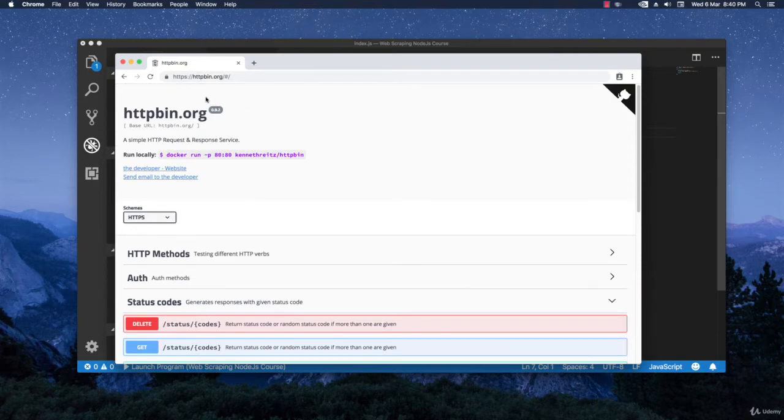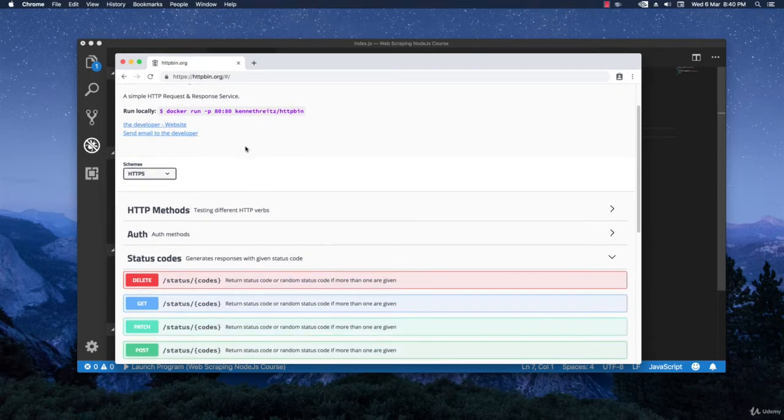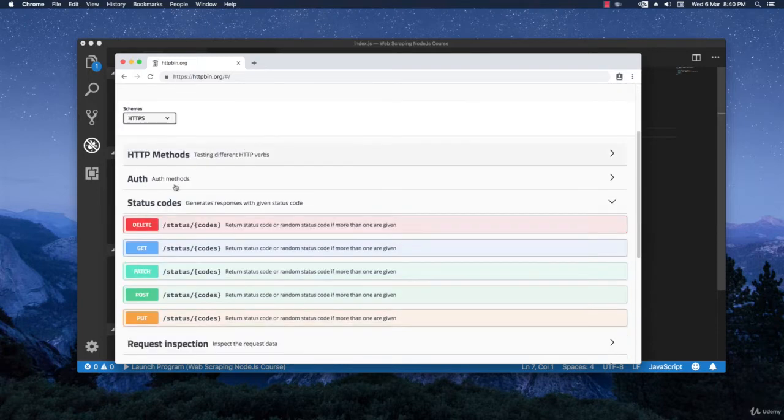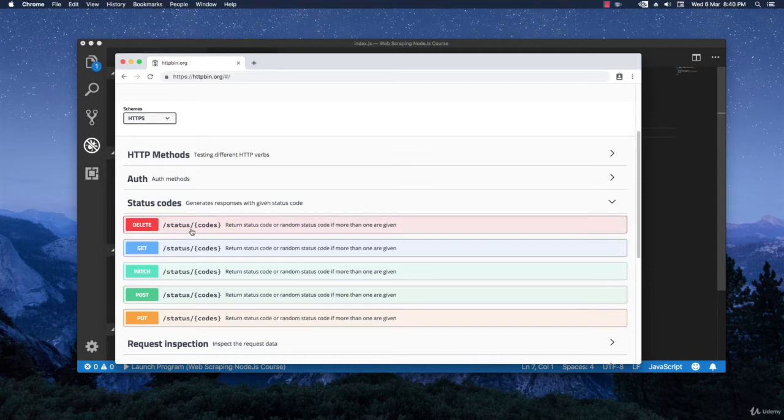As you can see this is just a simple website that helps you with testing and it returns different responses depending on what endpoint you hit. In our case I'm going to hit the status codes endpoint because I want to return different statuses so that I can show you what I mean with the error handling.